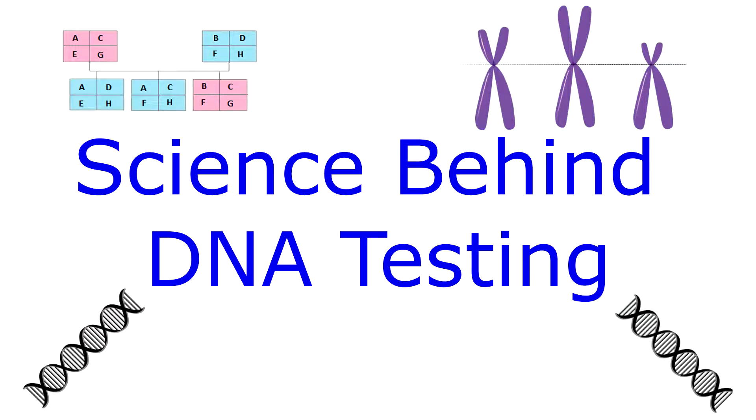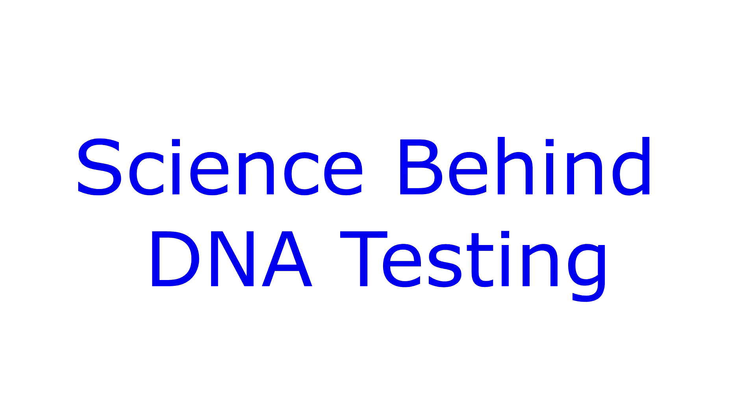Hi guys, so this video is pretty much DNA testing or more the basics of DNA testing, what we need to know before we look at the DNA test results so that we can understand the DNA test results better.